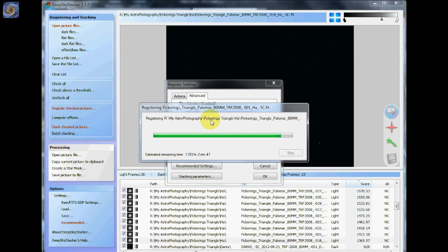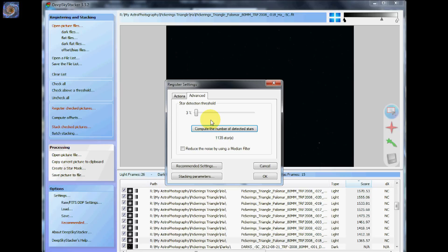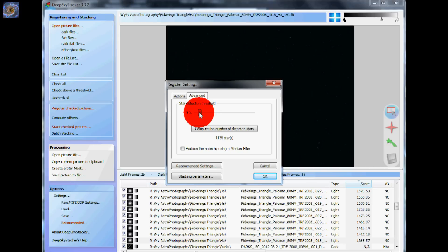I would say if you could get stars in the area of at least 100, then you'll be pretty good. But some images you might find that have very few stars in it. So I like to use about 10%.